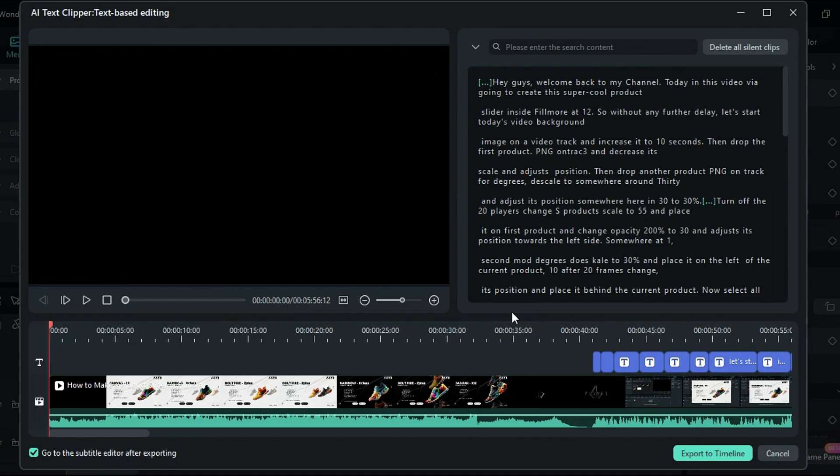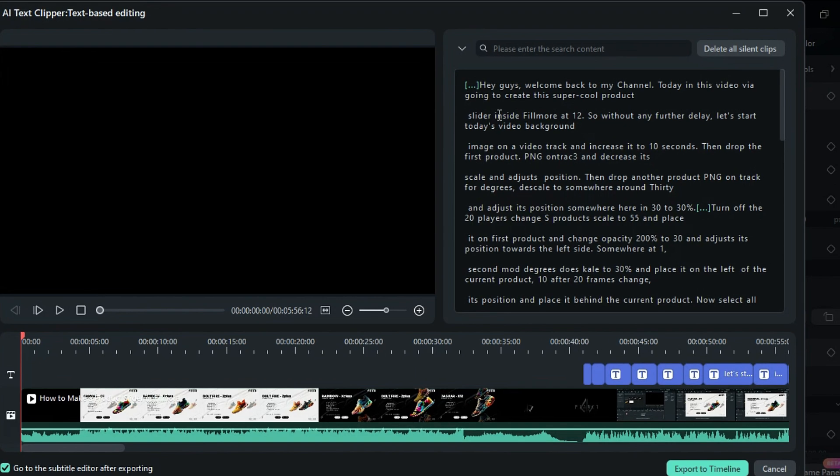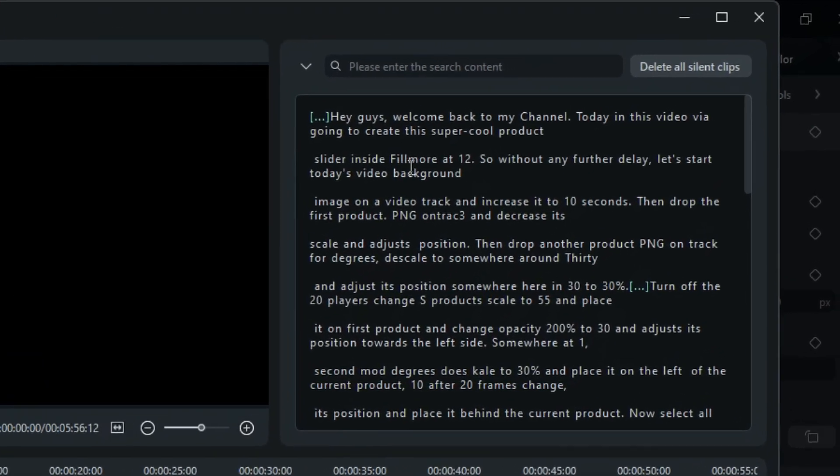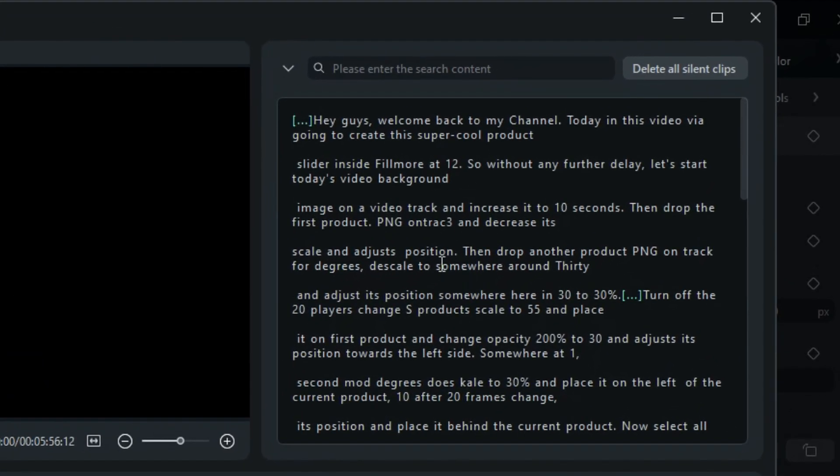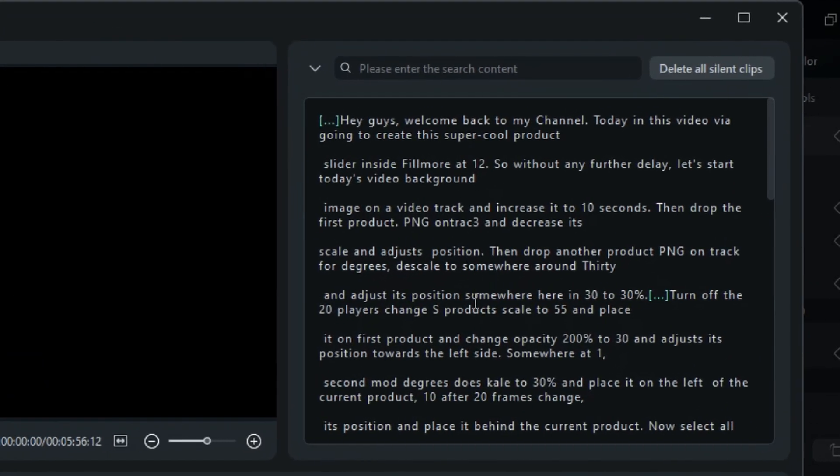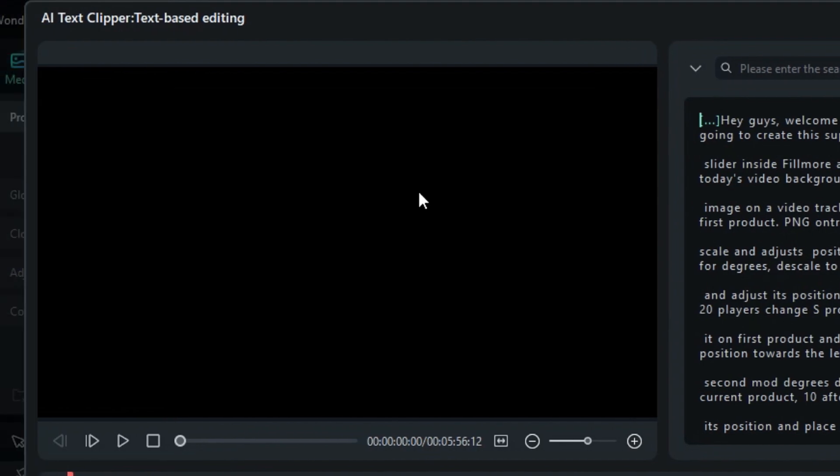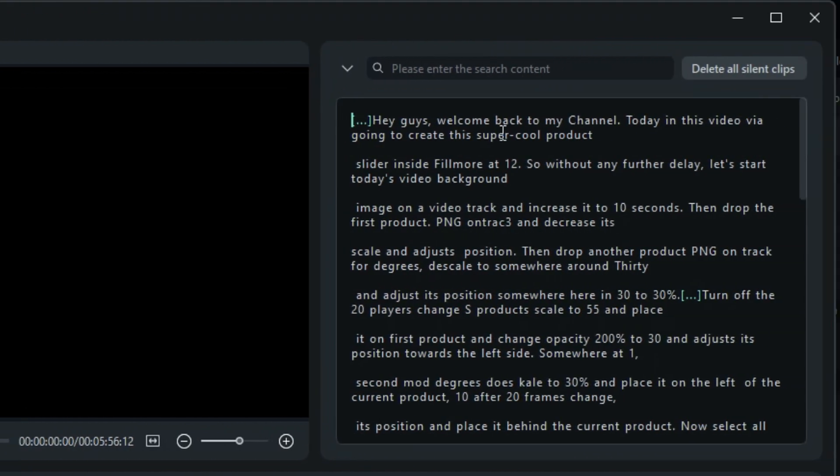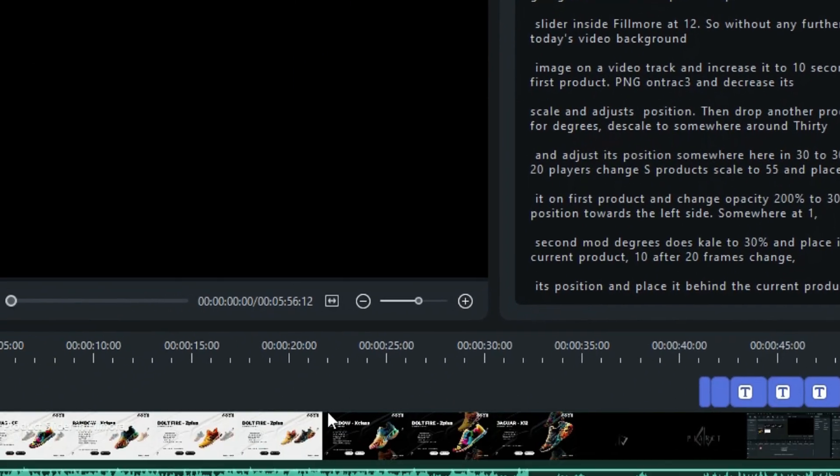Another screen will appear, converting your voice into text displayed in a text box. Here, you will find the preview screen, text screen, and timeline.